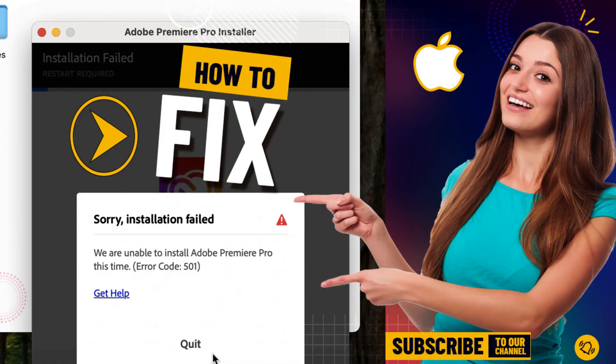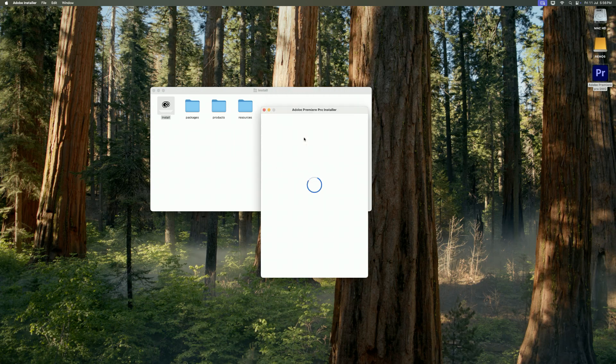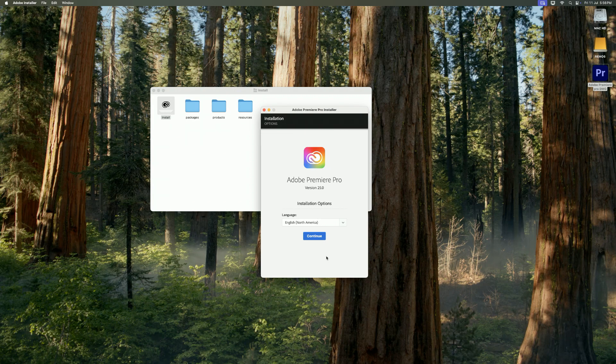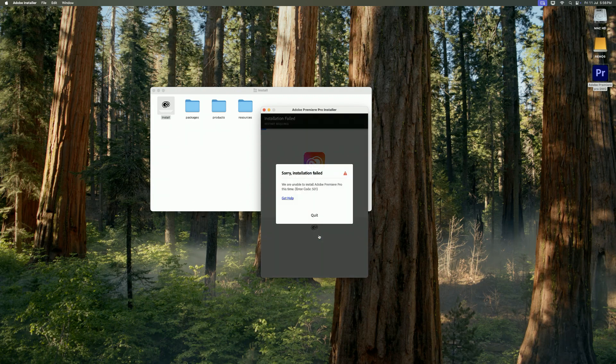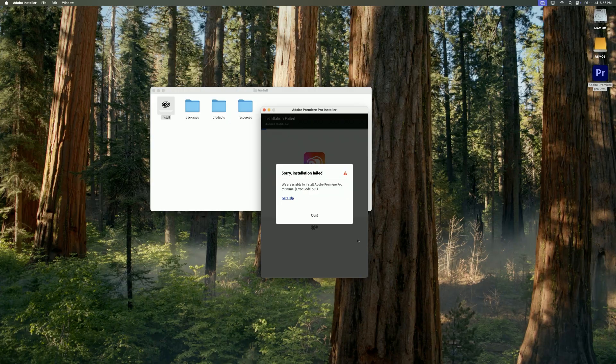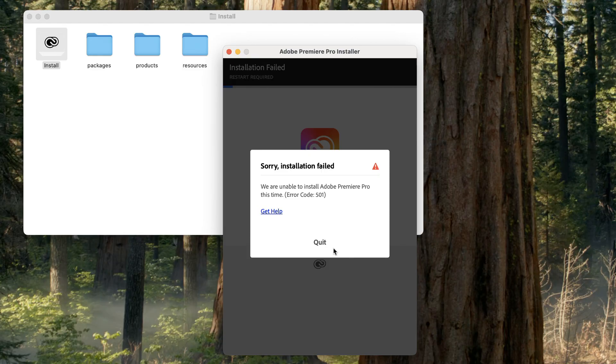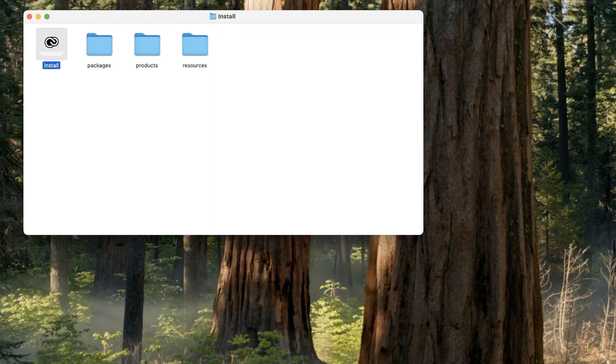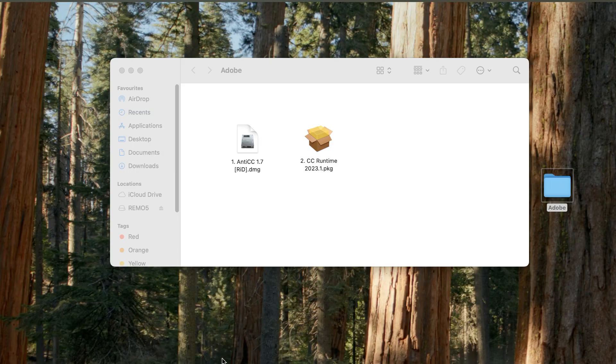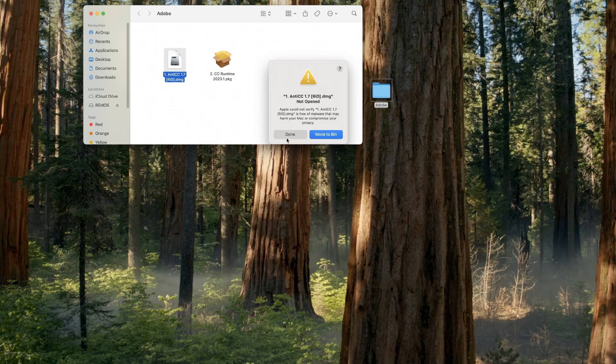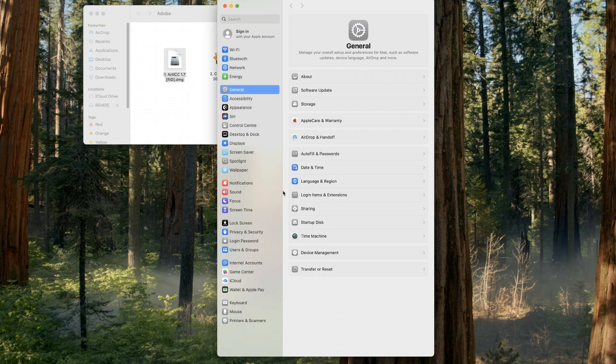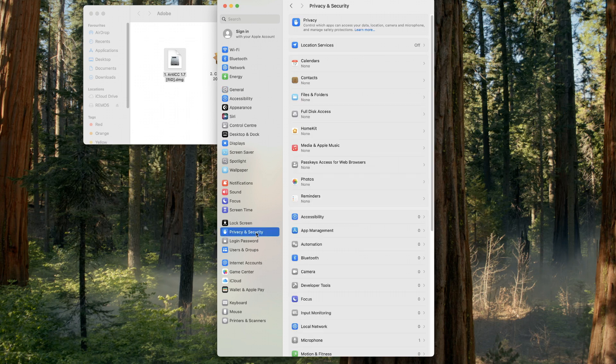Welcome back to Mac and PC Prime video. Today in this video I'm going to show you Adobe installation error code 501 and how to fix it. I will tell you a very simple way to fix this problem. Look here, there are these two files: five one anti CC and CC runtime. Install these two files one by one.